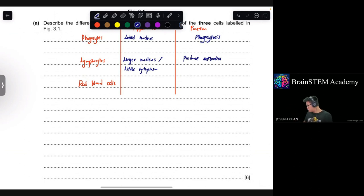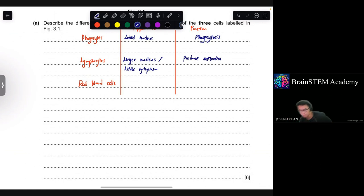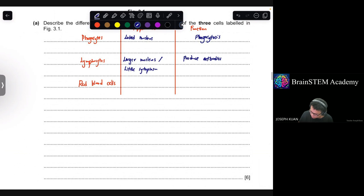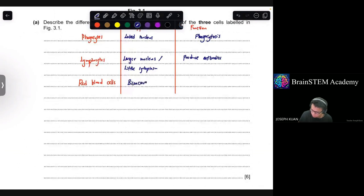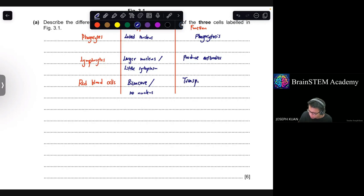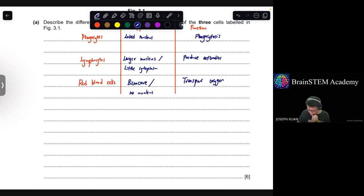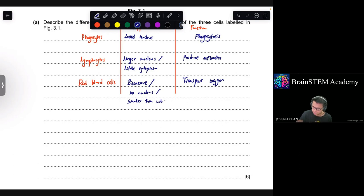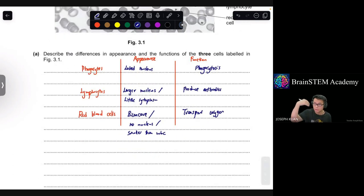Red blood cells are biconcave in shape and have no nucleus. Their function is to transport oxygen because they contain hemoglobin. Red blood cells are also generally smaller than white blood cells. These six points allow you to get all six marks.